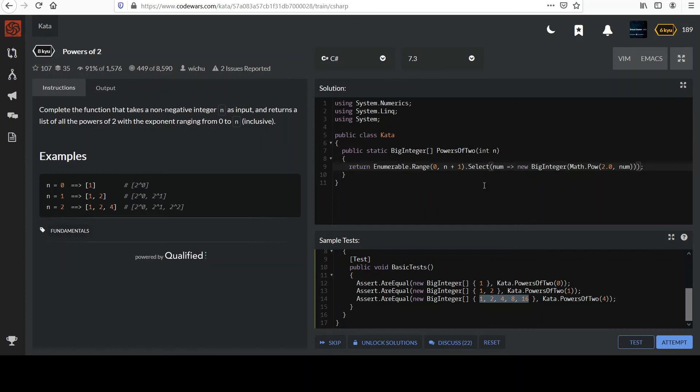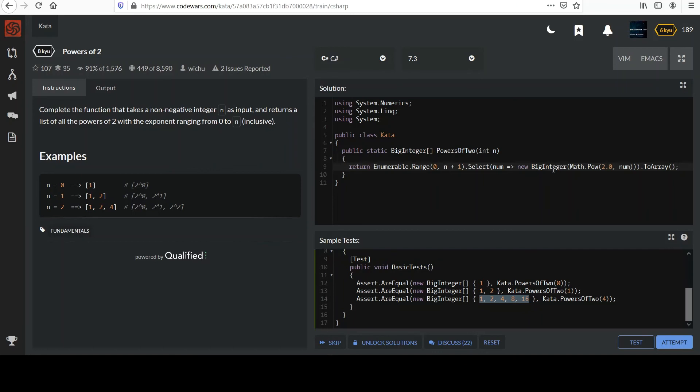And then, don't forget, we get sort of a generic collection back from these LINQ statements. And we need to return it as an array. So, let's go ahead and convert to array as well. And then, I think I did everything I need to do here. That should give us back a big integer array. Go ahead and test.